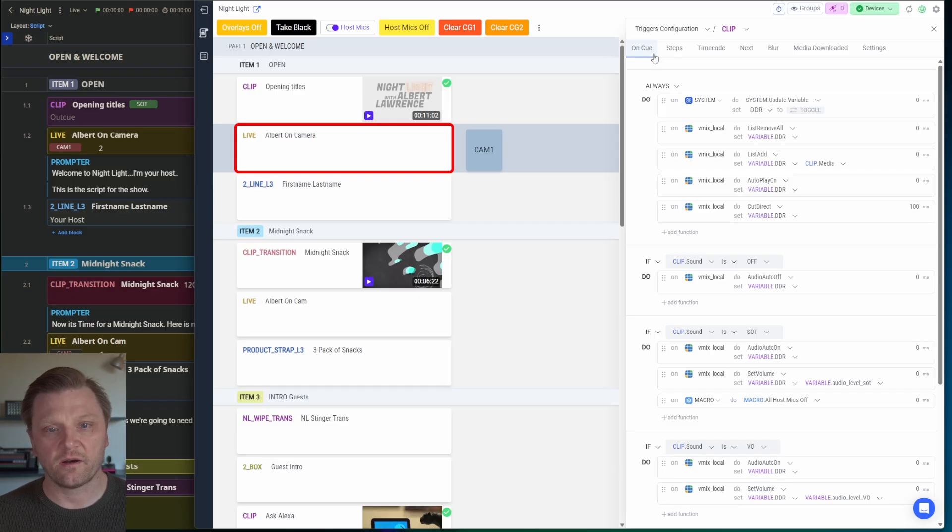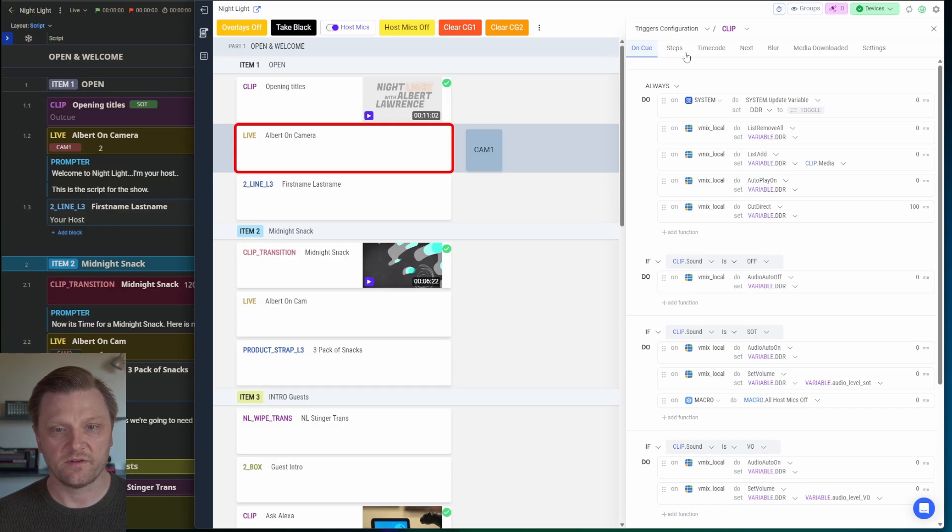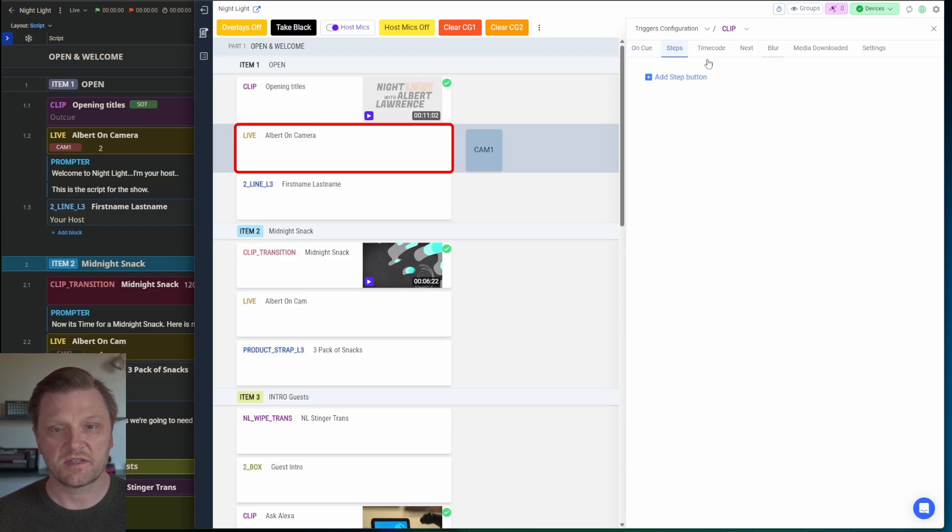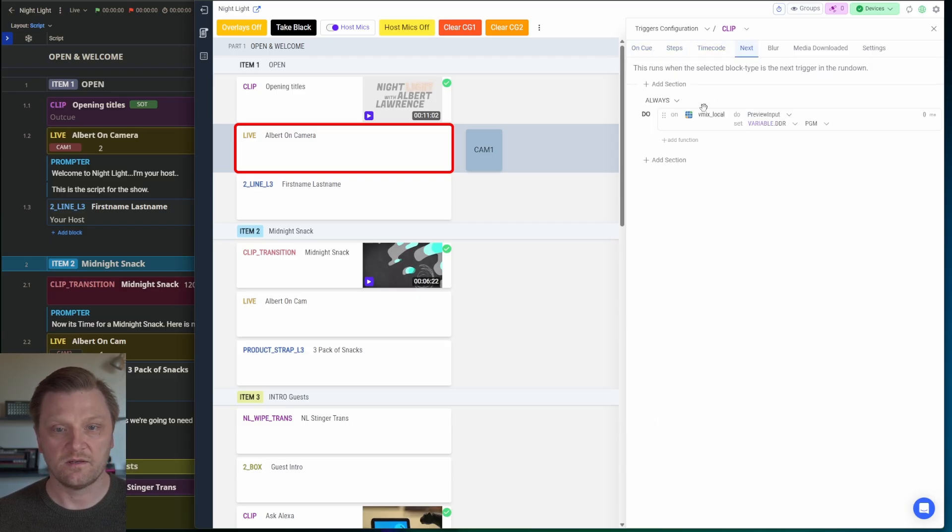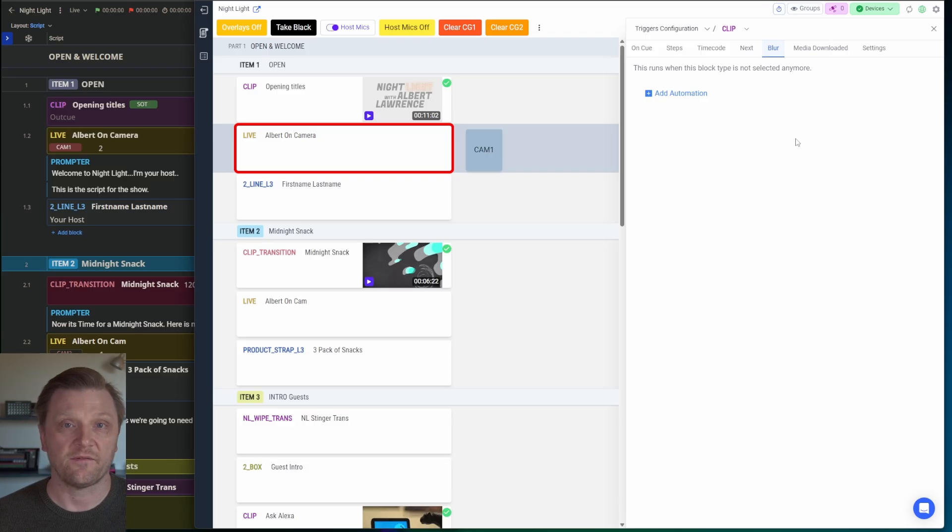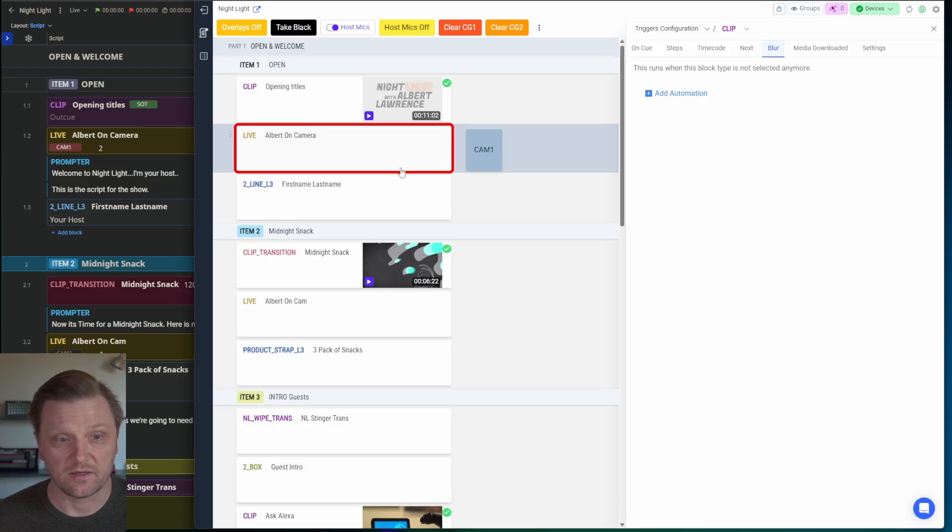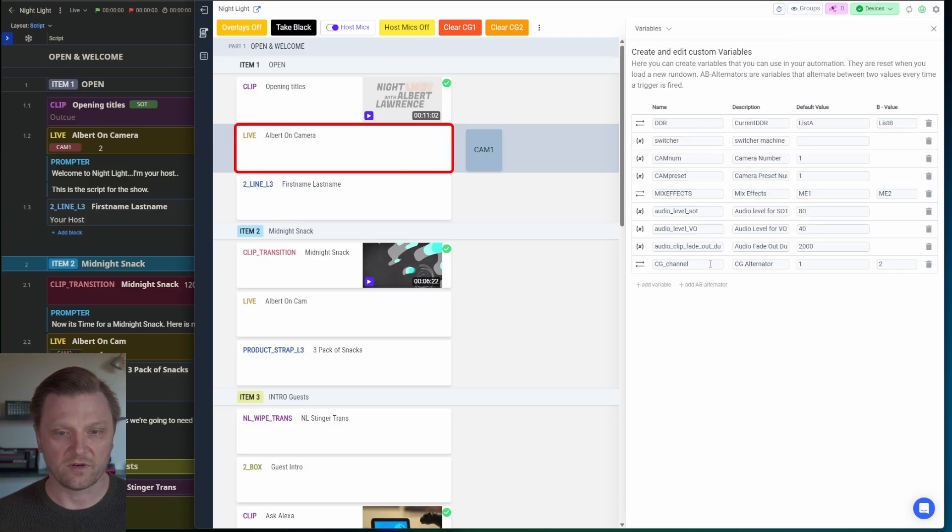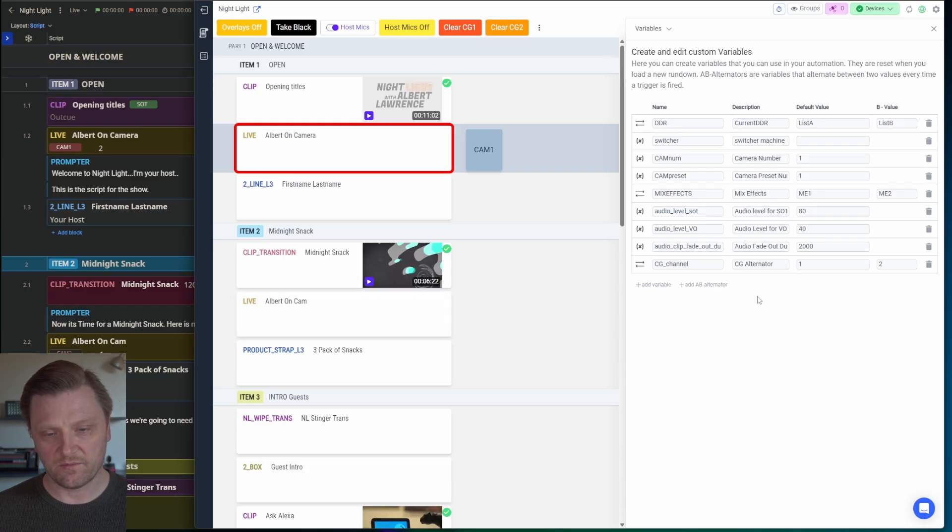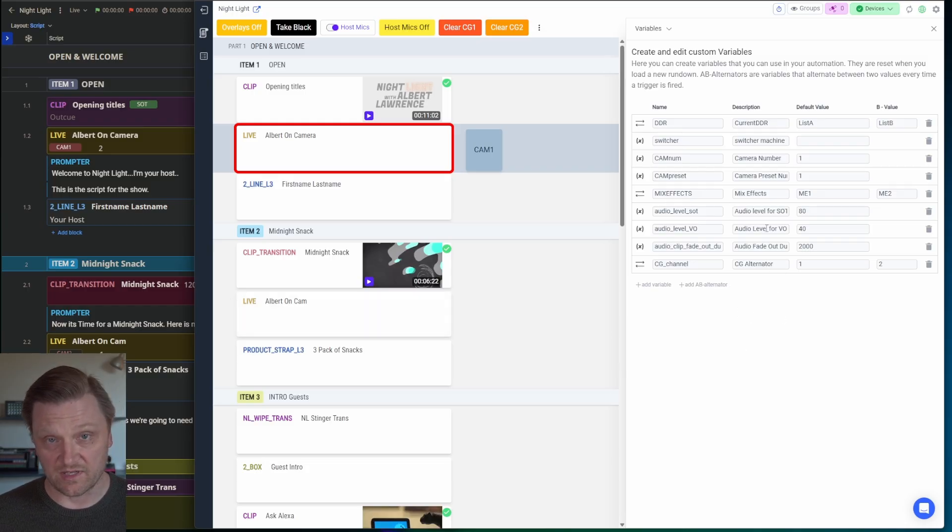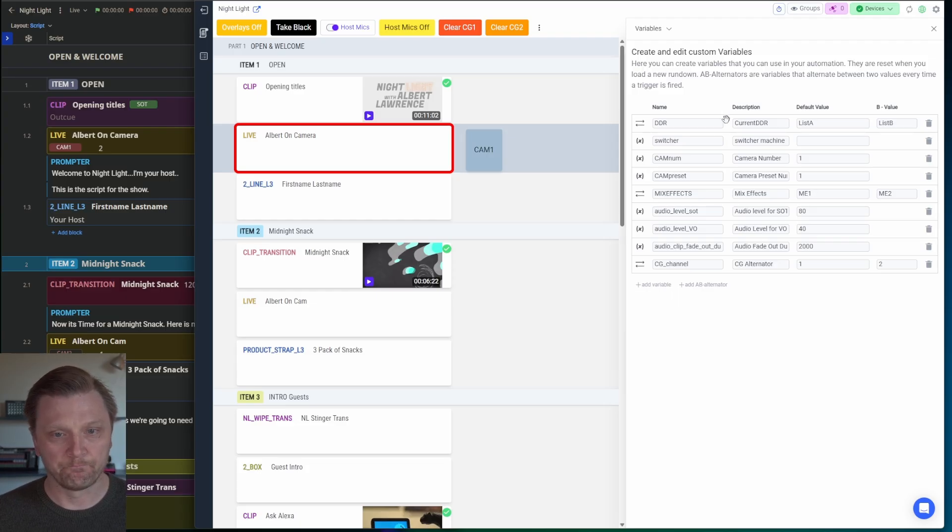Every automation block has a couple of different phases. On cue, steps, timecode, next, and blur is after it's done. You can configure a whole bunch of global variables that can be used throughout your automations. It's going to be pretty specific to everybody's workflows.